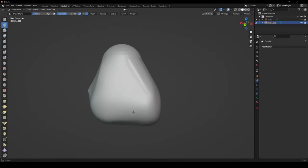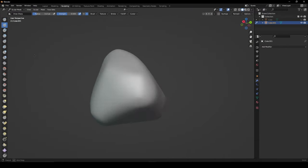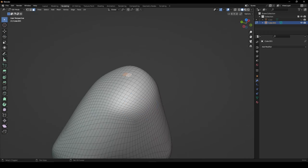When done, apply the modifier and in sculpt mode smooth out your shrink wrapped object.